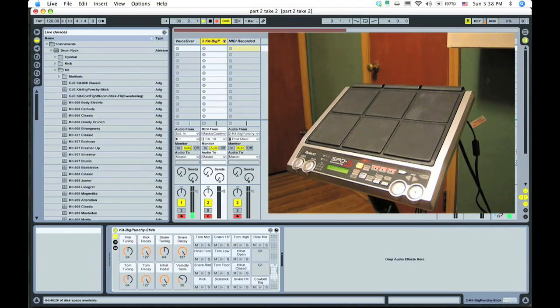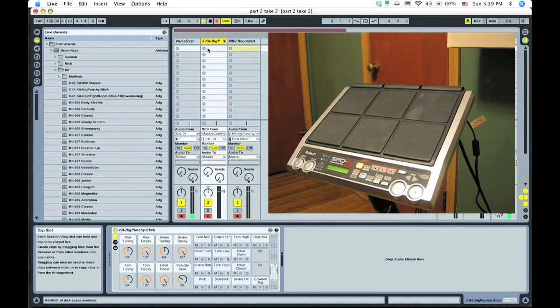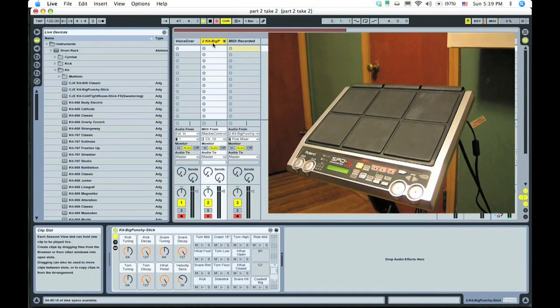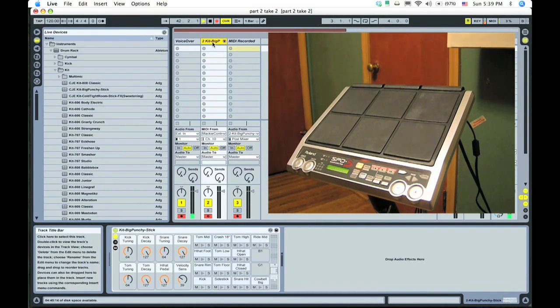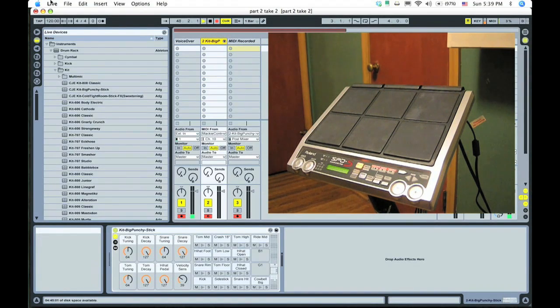OK, now we're inside the box in Ableton Live. What I have here is three tracks set up. Ignore the first and the third, those are just used for this recording. Really the middle one is what you want. It's a MIDI track.